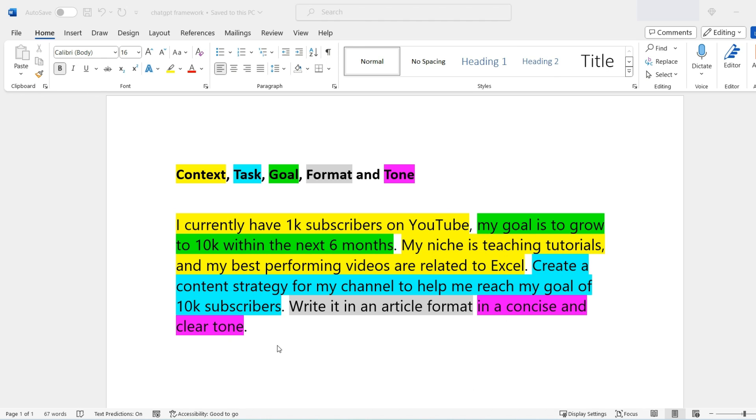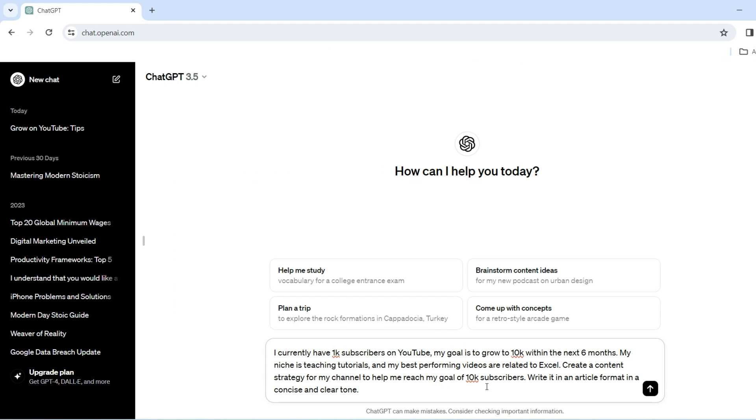And of course, you can make this as detailed as possible. The more detail you give it and more information you give ChatGPT, the better your answers will be. Let's now enter this on ChatGPT and see what happens.